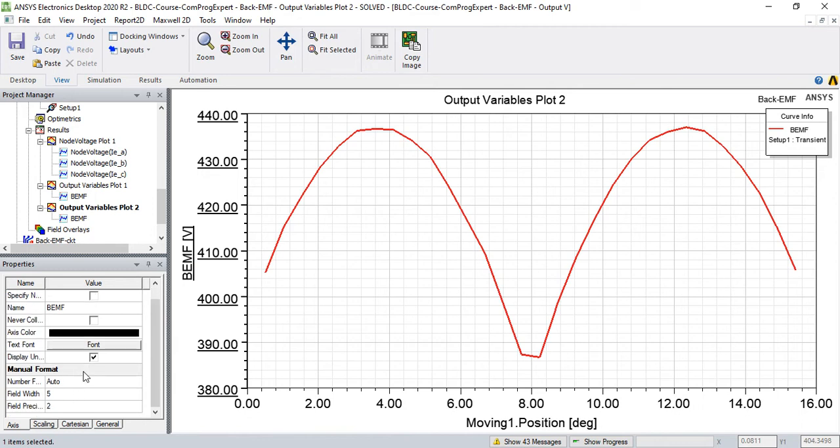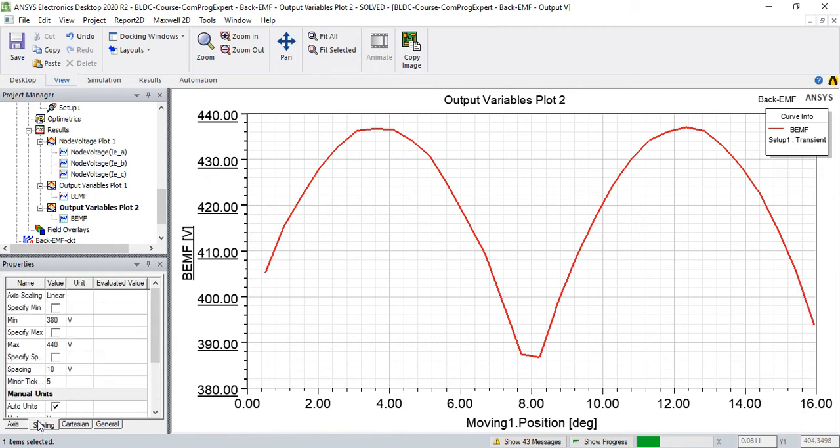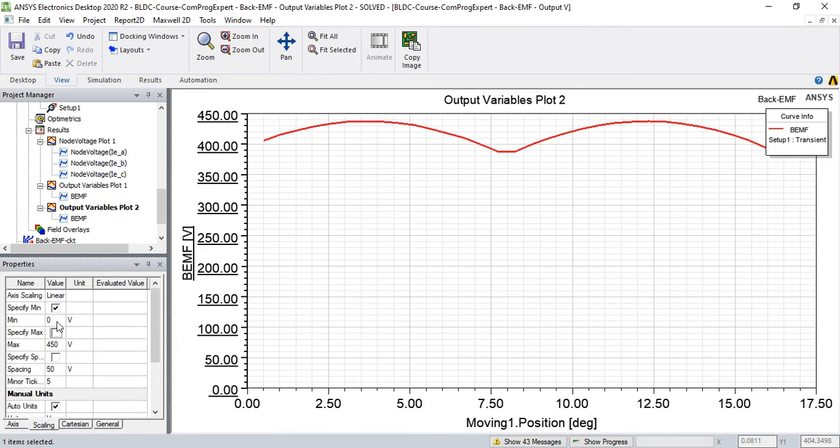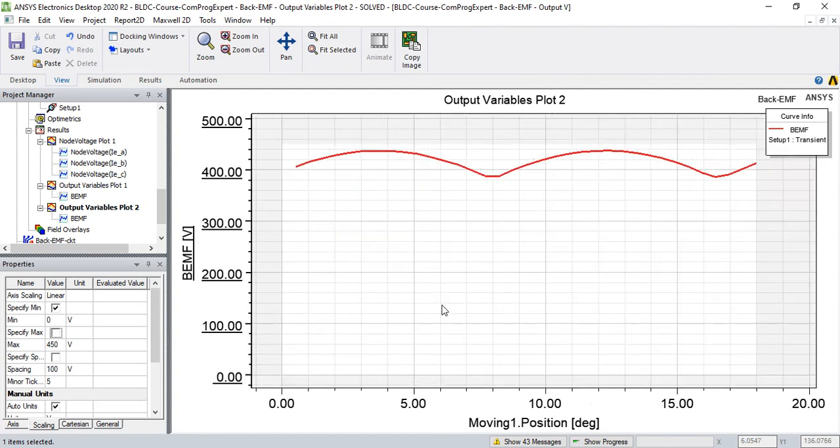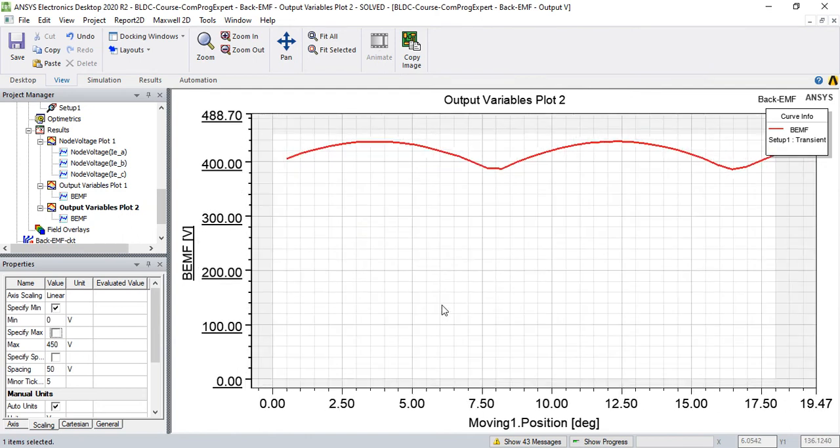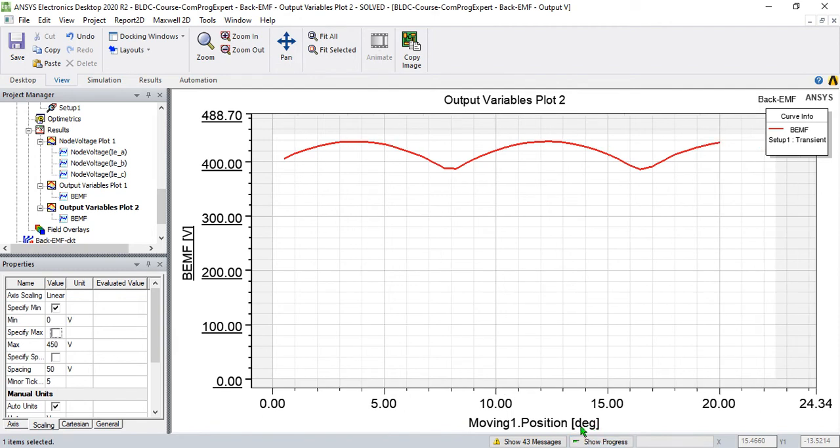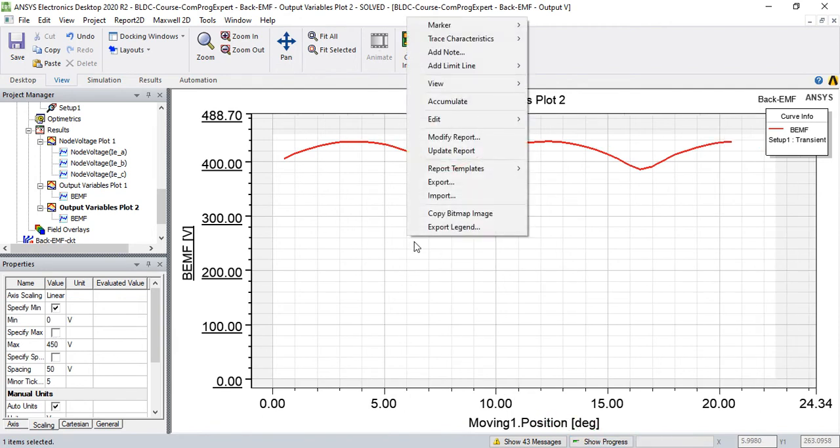Back EMF, scaling, zero. So as you can see here, every switching zone is around, we can add marker and calculate.